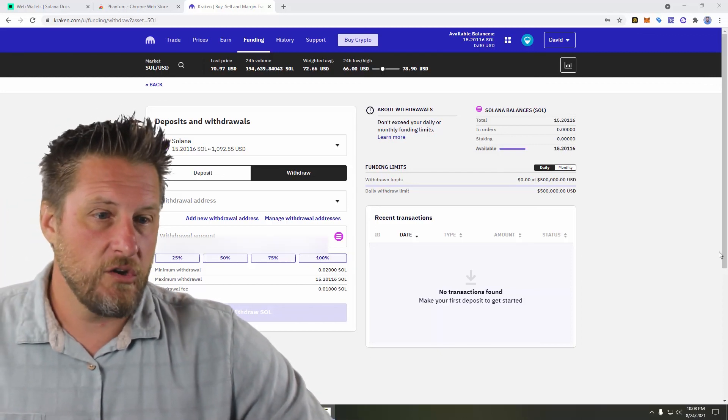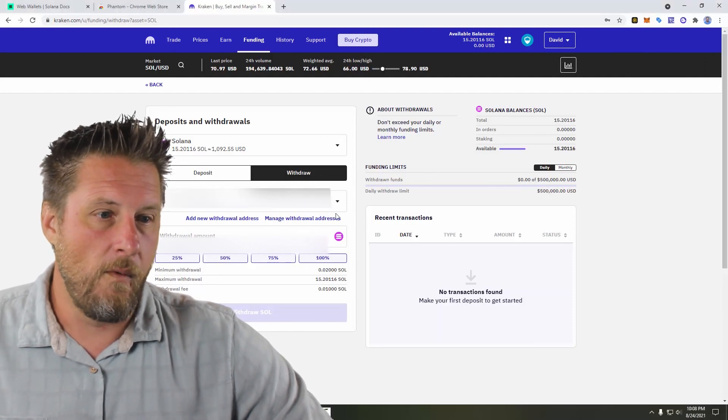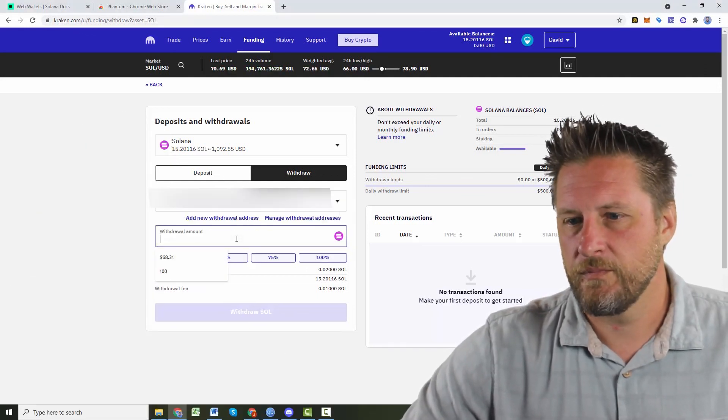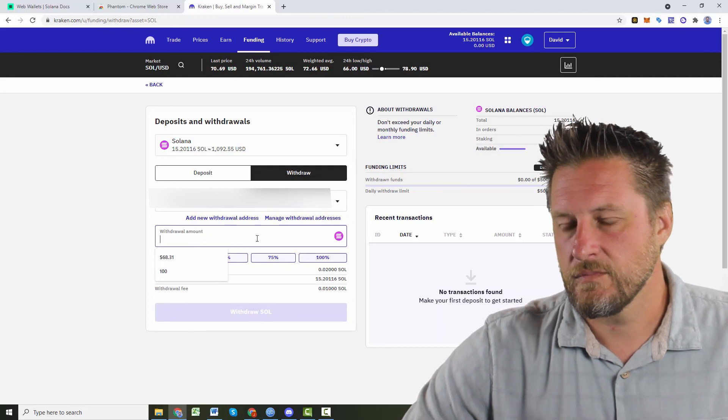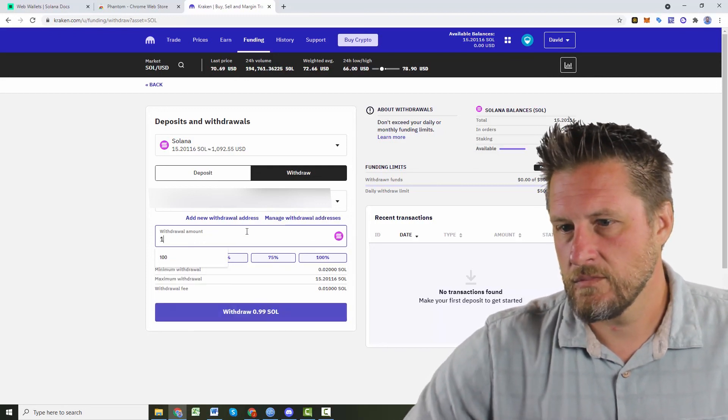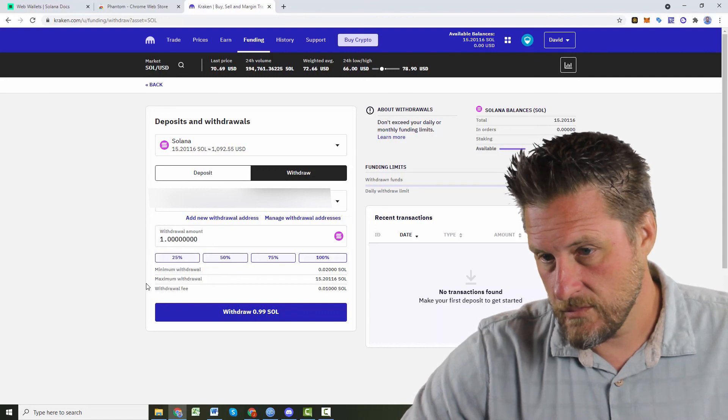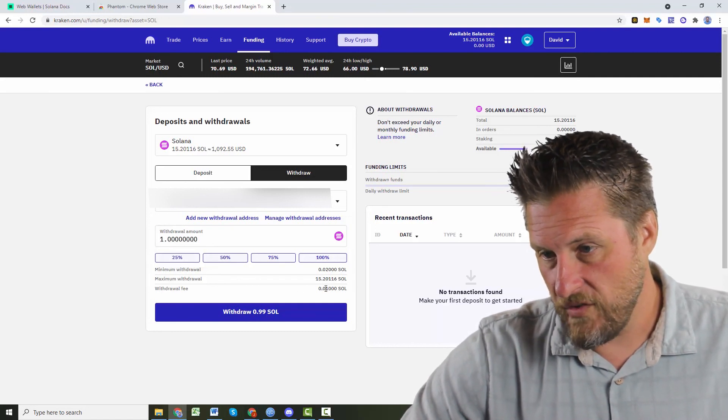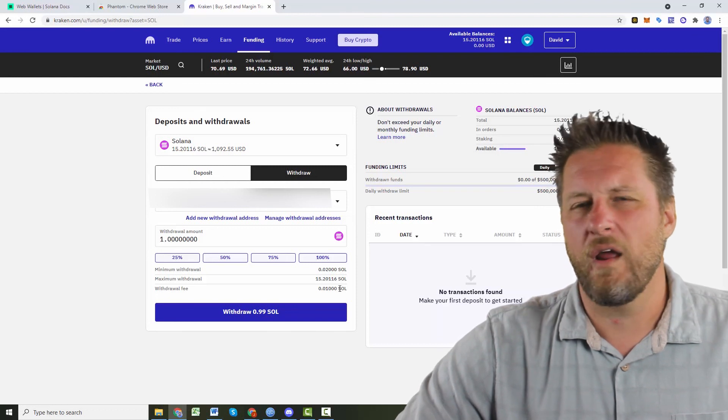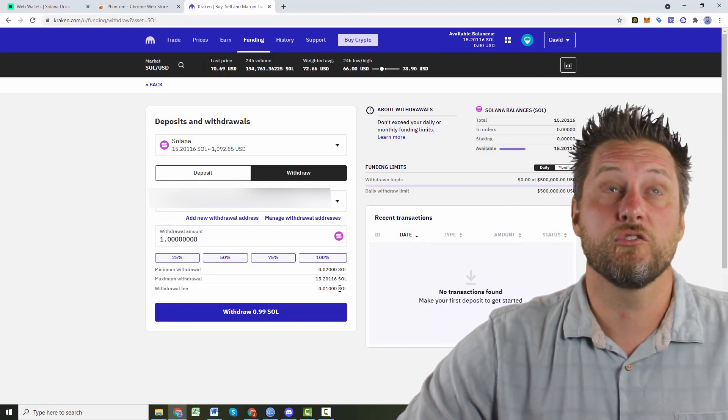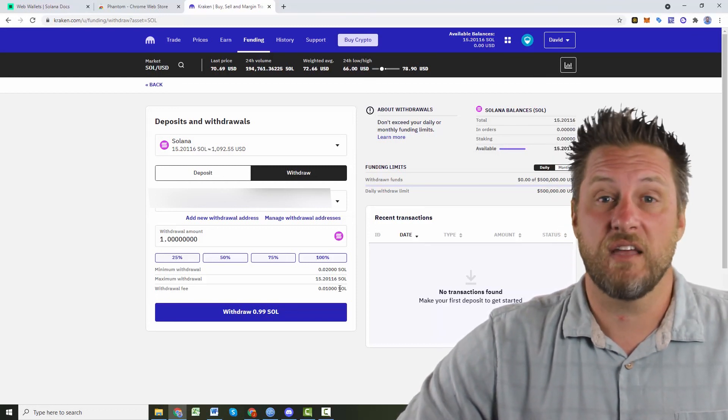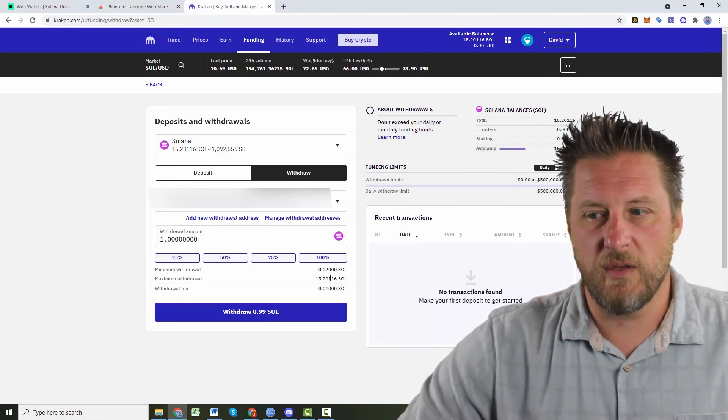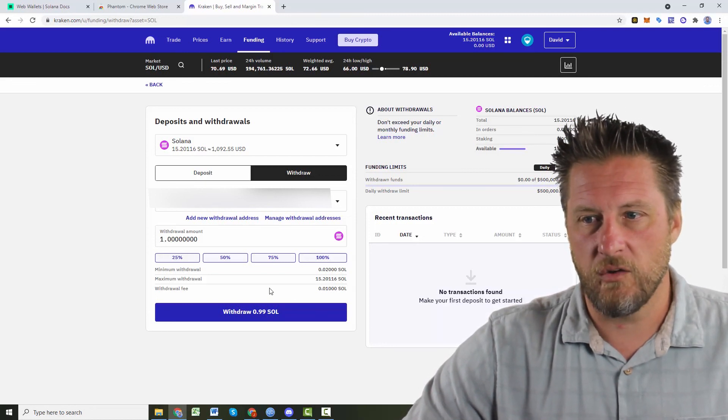All right. So now I want to do a withdrawal. Withdraw fee is 0.01 Sol. Right now they're about $70. So that's about 70 cents, 75 cents. So very inexpensive. Not a whole lot to remove it.